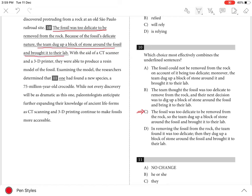Choices A, B, and D are incorrect because they do not effectively combine the sentences. In each of these choices, the sentence mischaracterizes the relationship between the condition of the fossil and the decision by the research team.